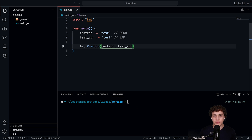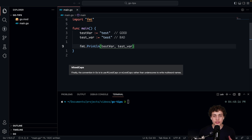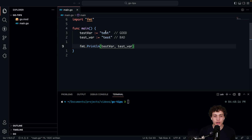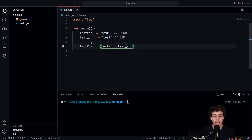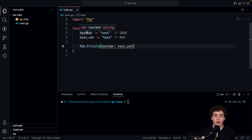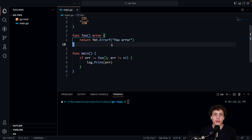Number two is our last convention: variable names should be mixed case — camelCase. That means you alternate names within your variables by capitalization instead of an underscore. Snake case is not the preferred convention in Go; it's actually camelCase. Make sure you're doing that — that's what you're going to see in most big libraries.